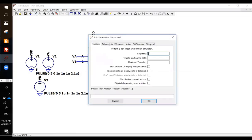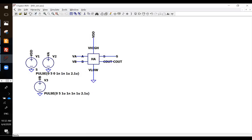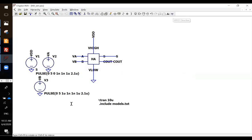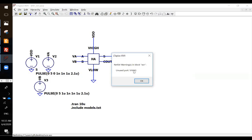Okay, save, and then do a transient analysis. I just do a 10 microsecond analysis, and I want to include the pulse.txt. Okay, save and run. XOR, V high.